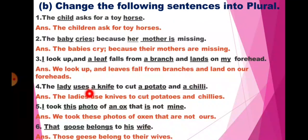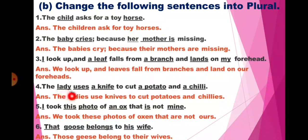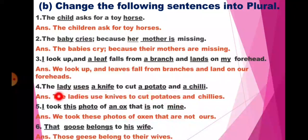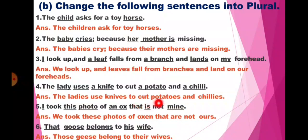Fourth: The lady uses a knife to cut a potato and a chili. So here lady will change into ladies, uses into use, a knife into knives, a potato into potatoes, and a chili into chilies. The answer will be: The ladies use knives to cut potatoes and chilies.